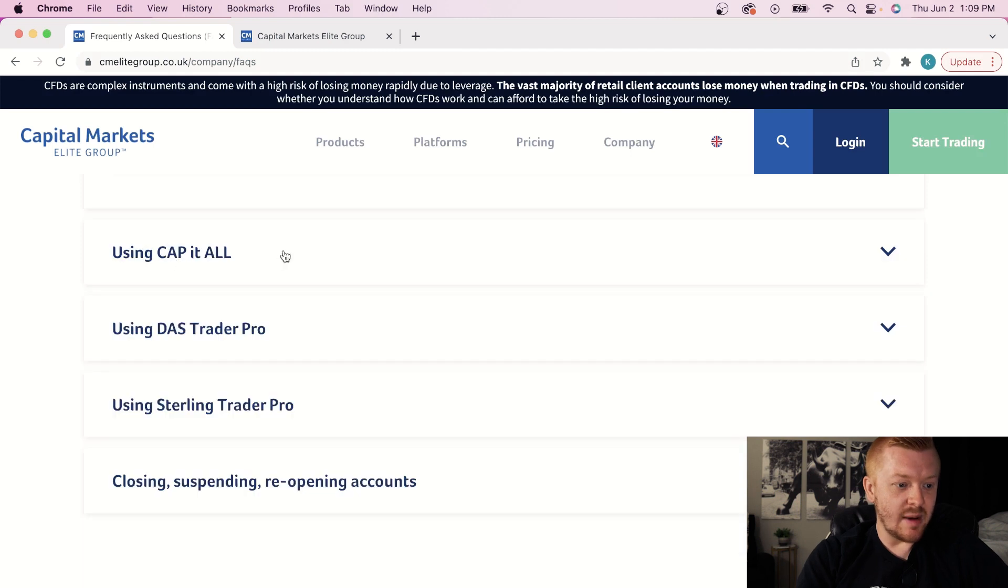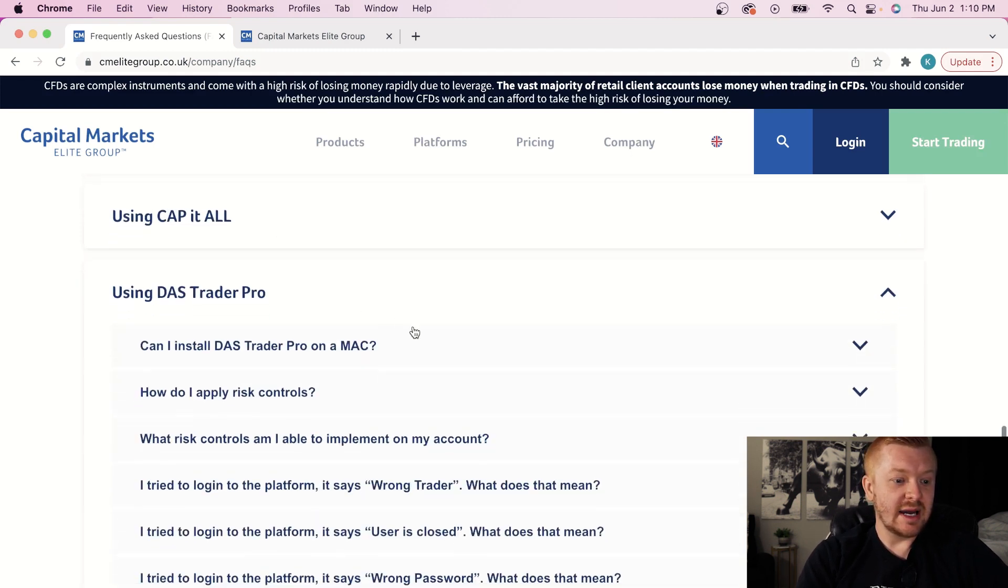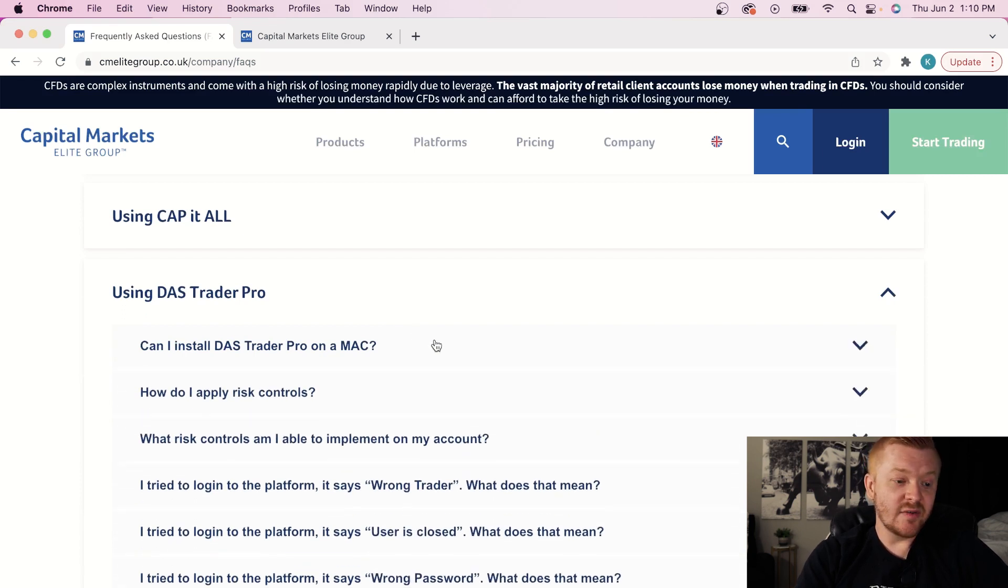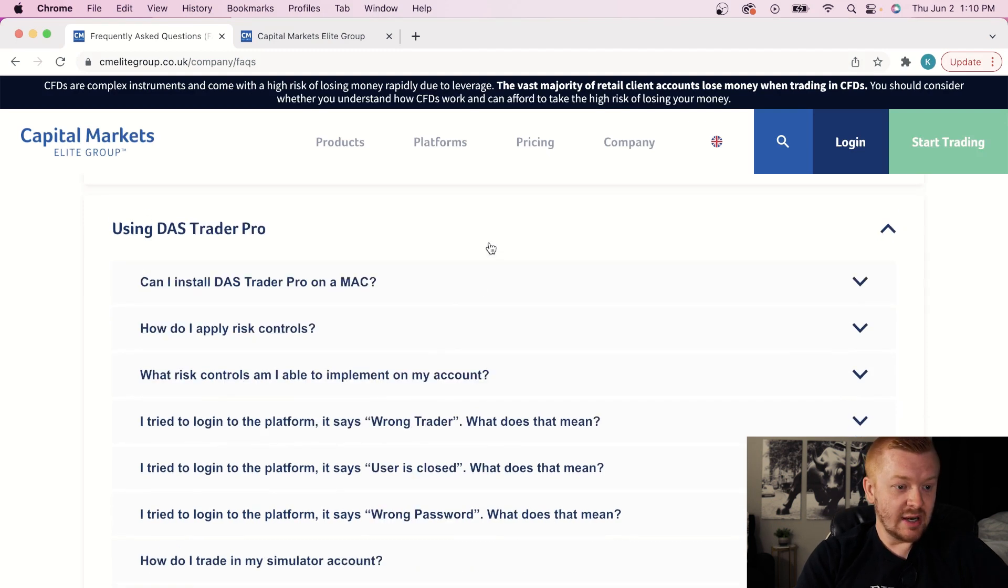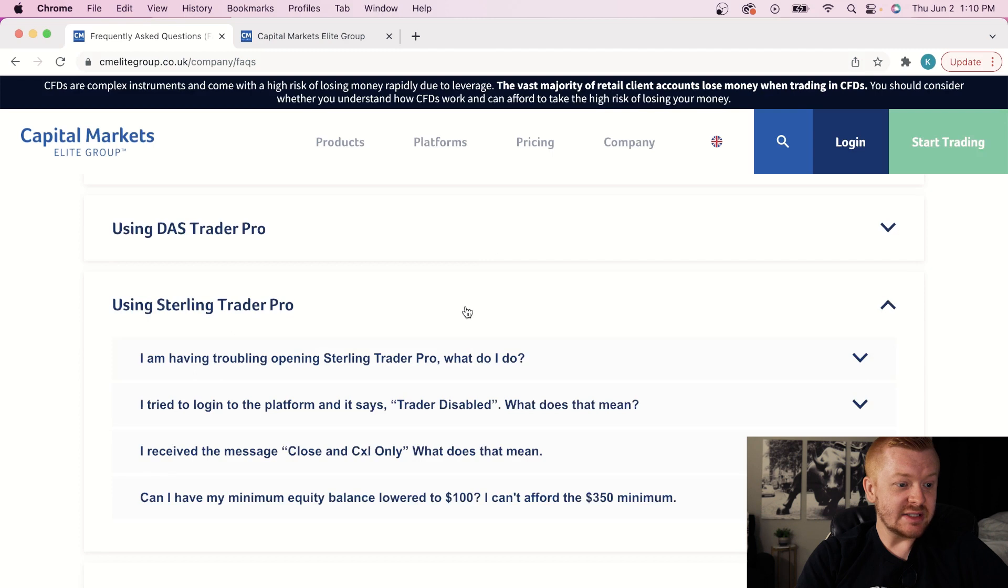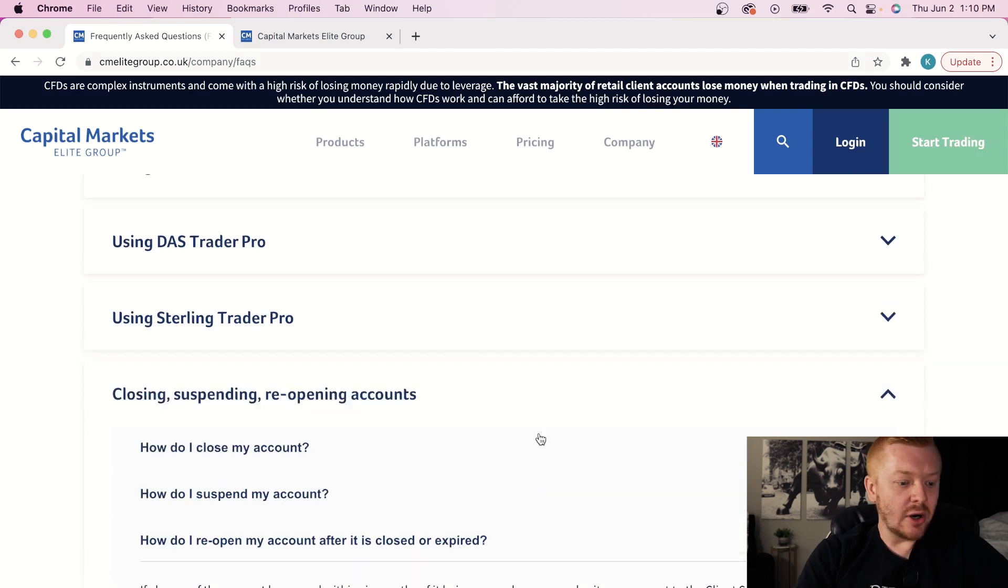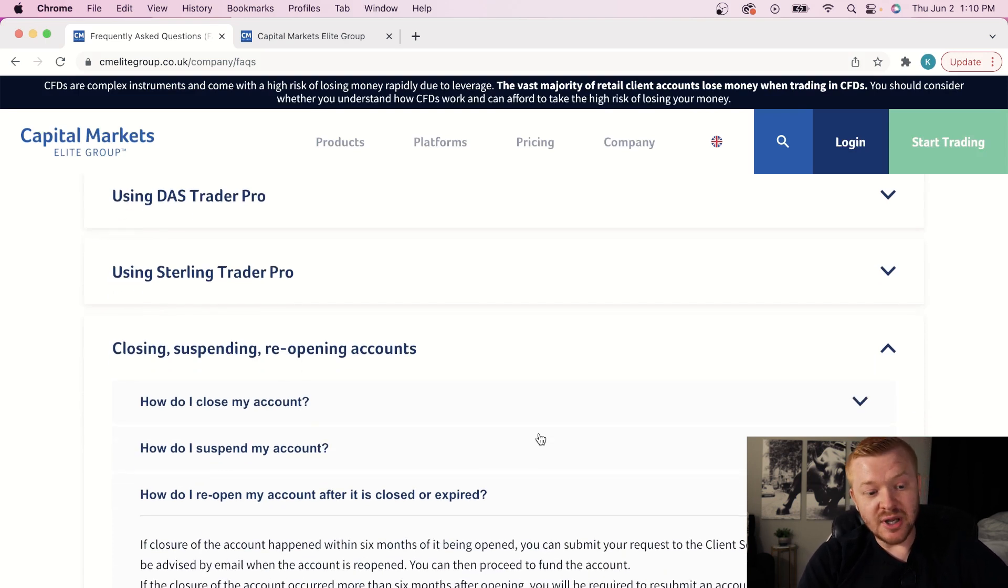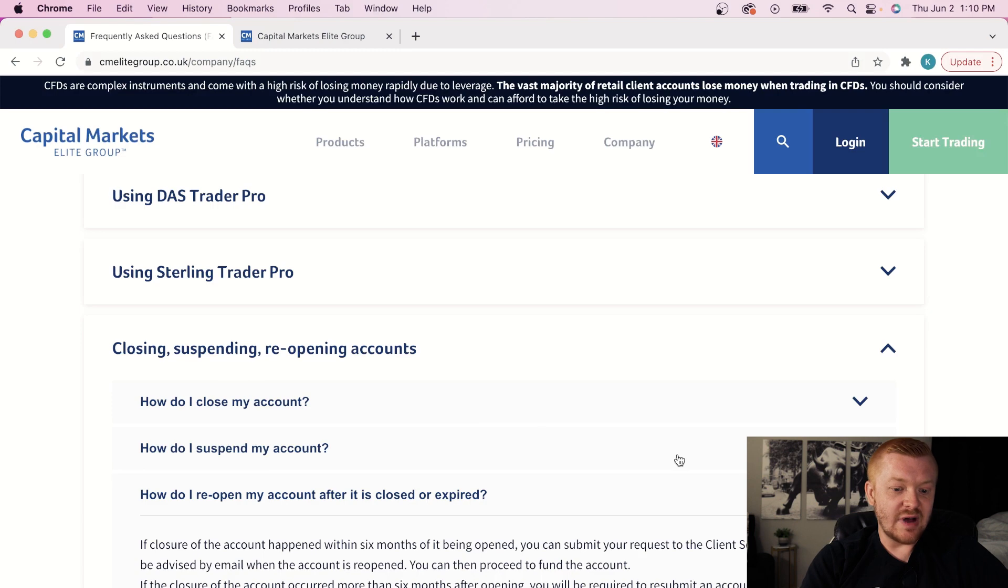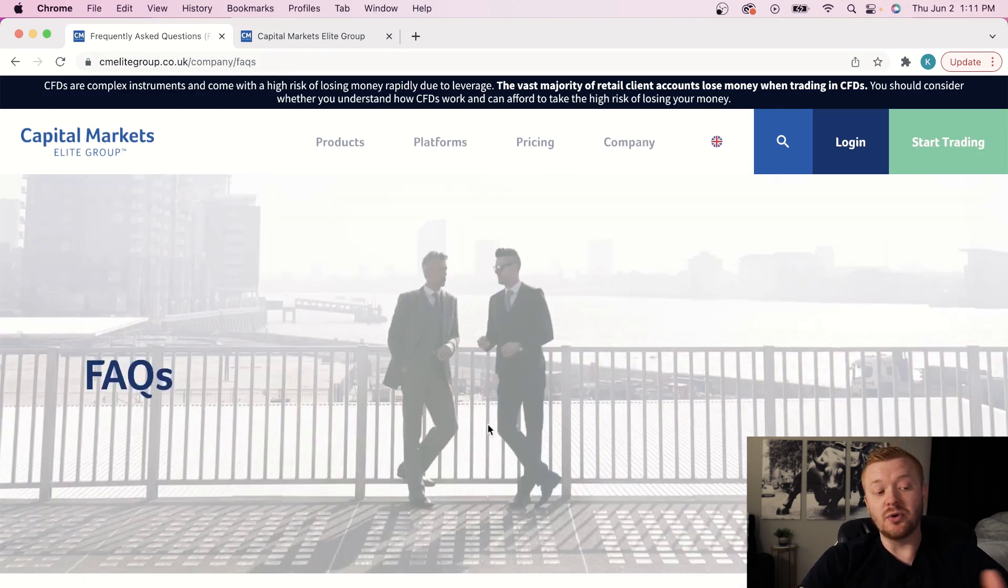Their platform capital, we're going to do another video on that. Using DOS Trader Pro, can I install it on Mac? It's intended for Windows. I have a video on how to get it going on a Mac. You guys can watch that. I'll put it in the description below. Basically, everything on DOS, Sterling, all of this, I have other videos on that. How do I reopen my account? If closure of the accounts happens within six months of it being opened, you can submit your request to Client Services Team. Within a six-month time frame, you can reopen it and everything will be fine and dandy there. That is basically the run-through of the FAQs.